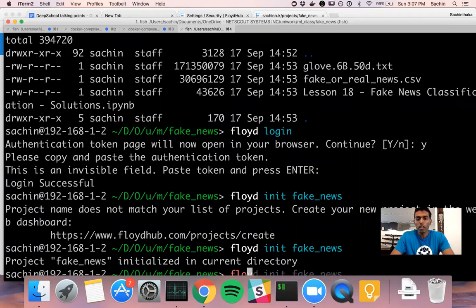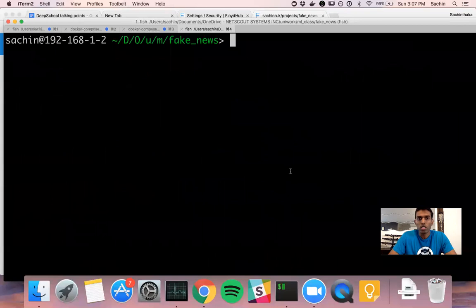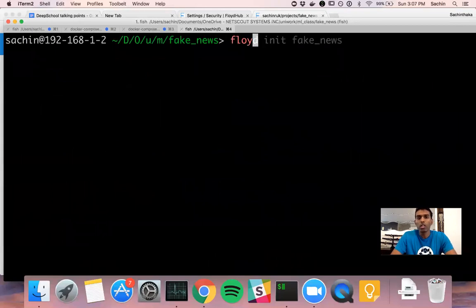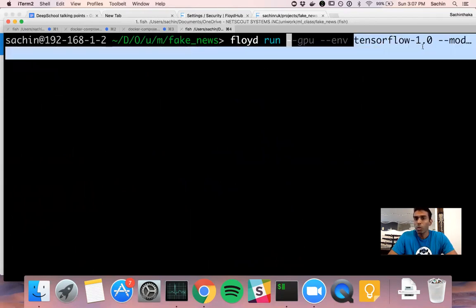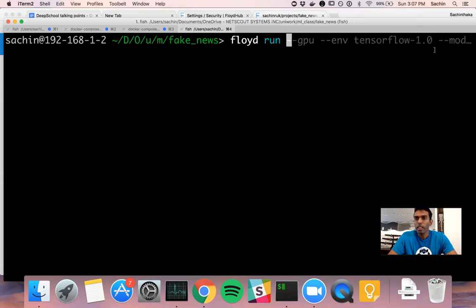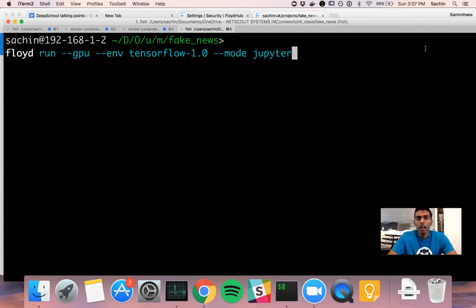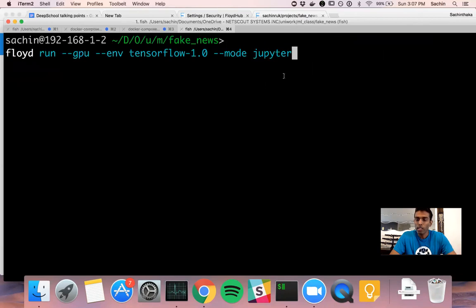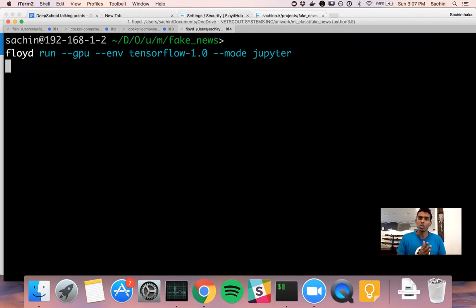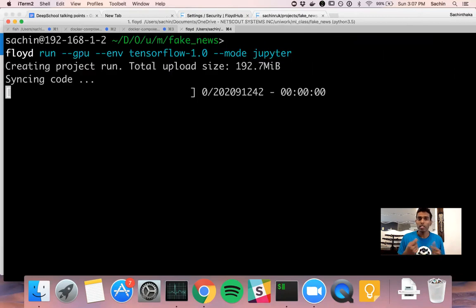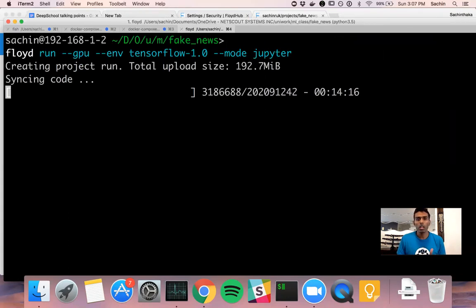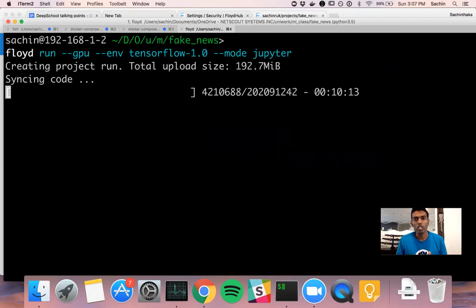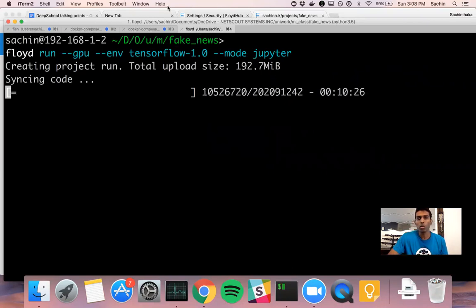Now all the initialization is done. The next thing that you do is simply say floyd run --gpu --env tensorflow-1.0 and then the mode is jupyter, because I want to run a Jupyter notebook. What this is going to do is copy everything that's in the data folder and put it up onto their server so that you'll be able to run it. It will open up the browser for you with the Jupyter Notebooks ready to run. There's a fairly large data set which I didn't remember, so this might take a while.